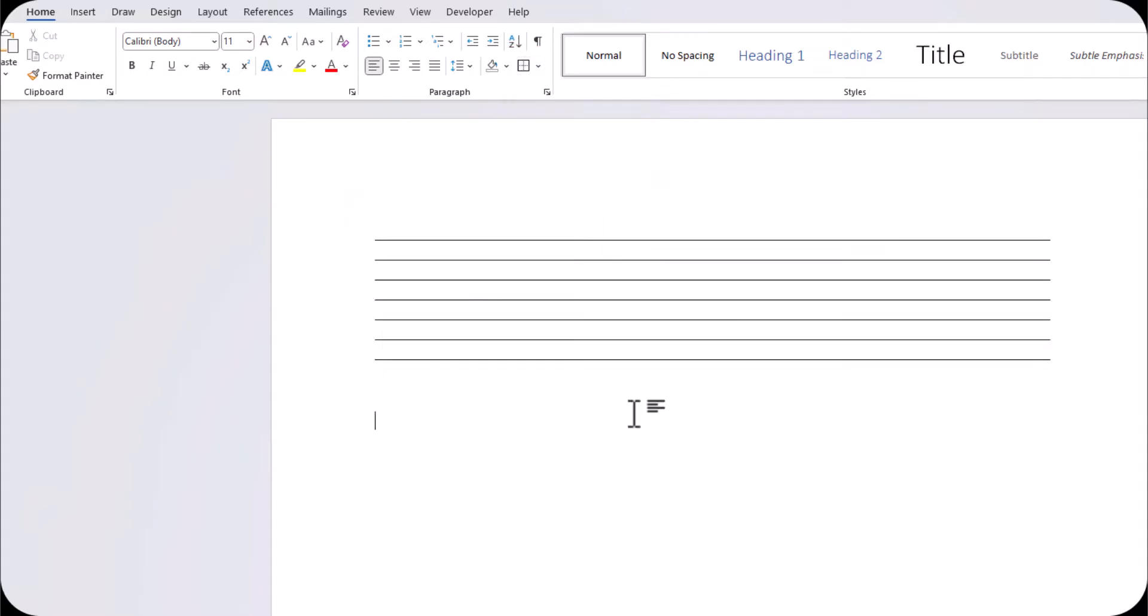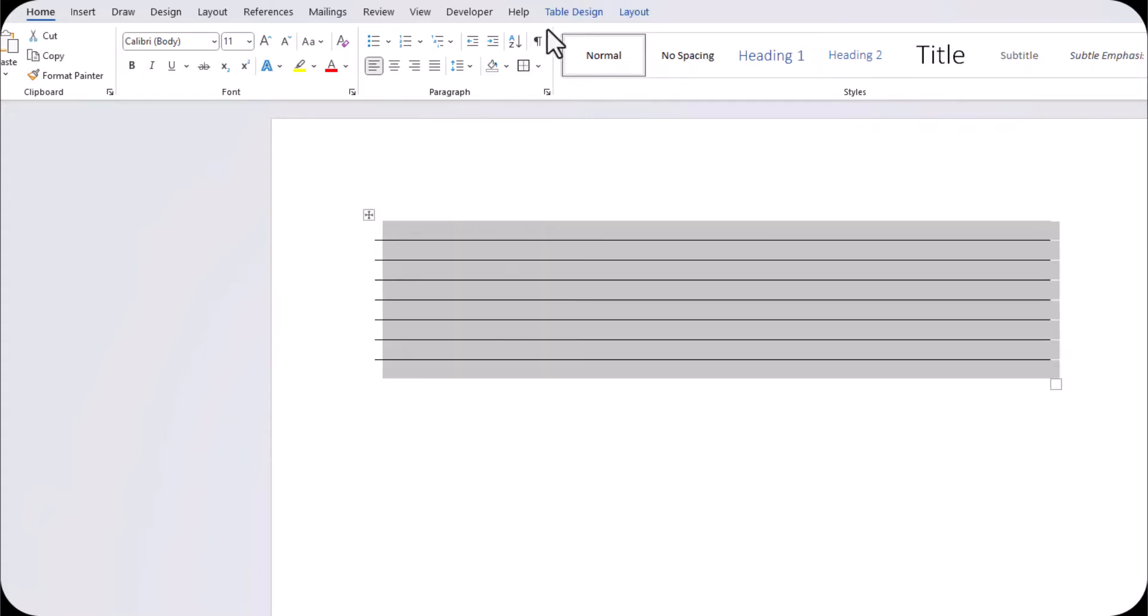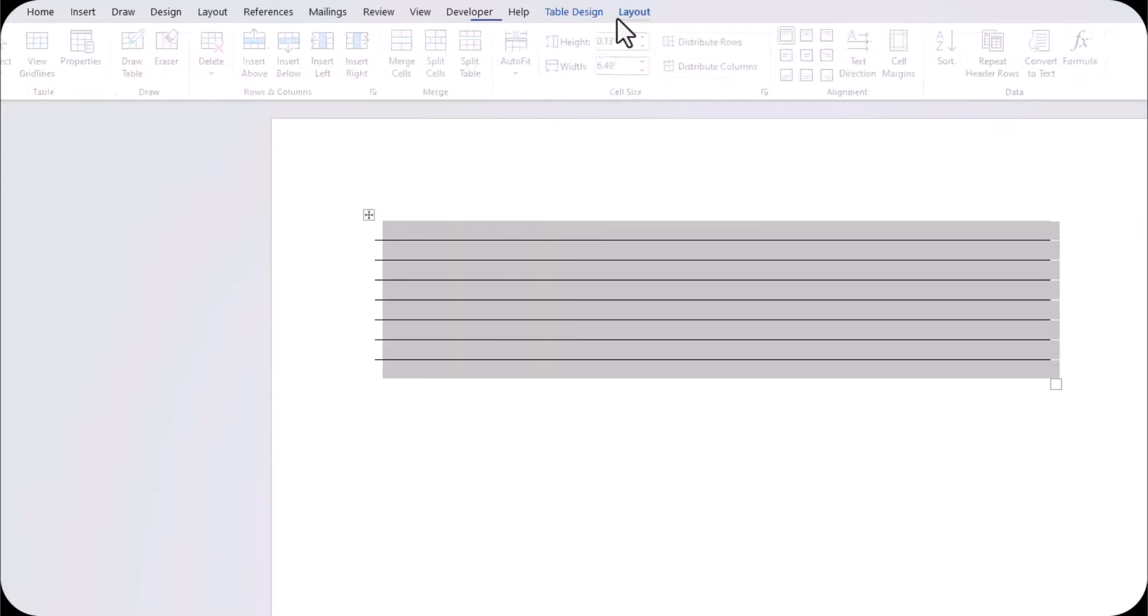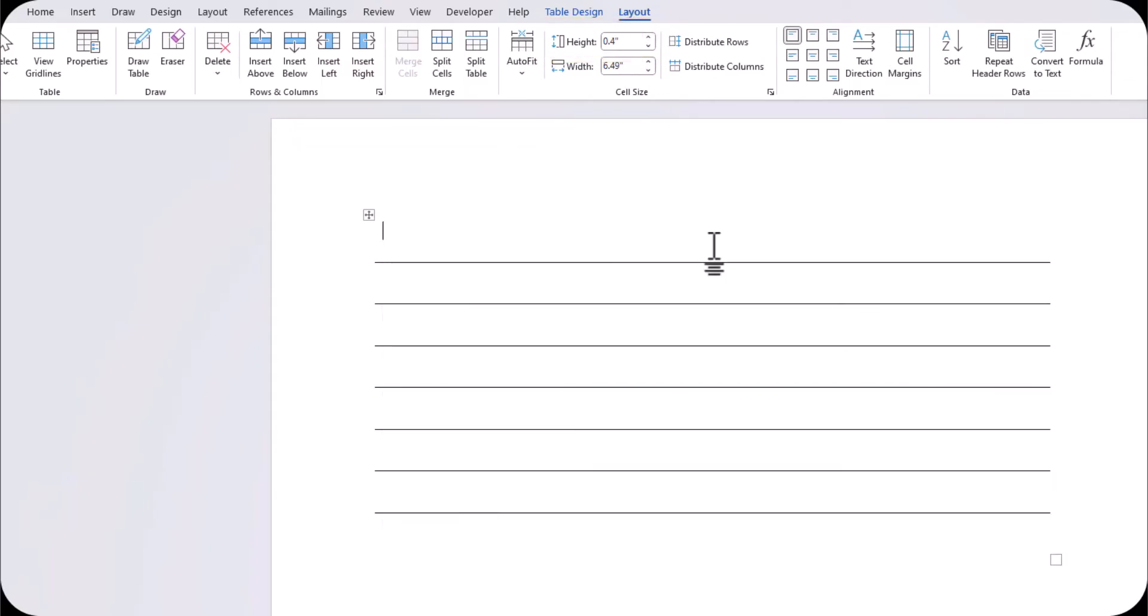If you'd like to increase the space between each of these lines, you can again highlight the entire table, go to layout, and increase the height between each line.